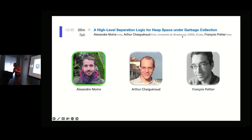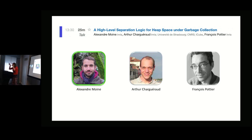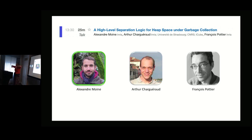They link this to languages with garbage collection, being very careful about how heap space is used. Last year they did it for a very low-level language, and what you will hear today is about a high-level lambda calculus language.